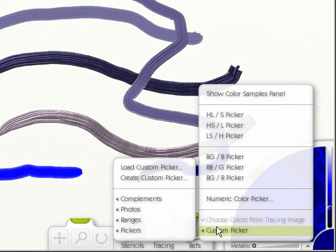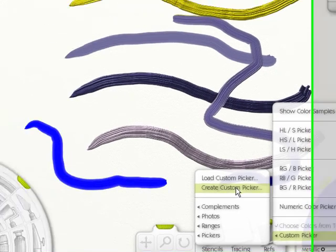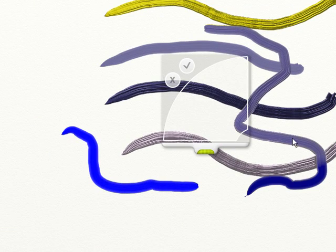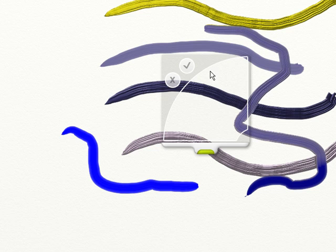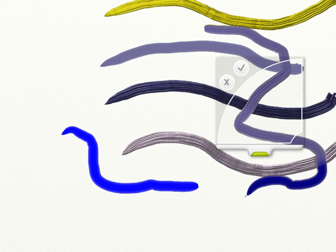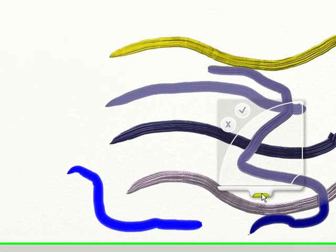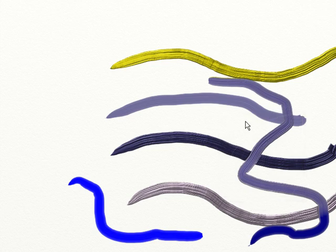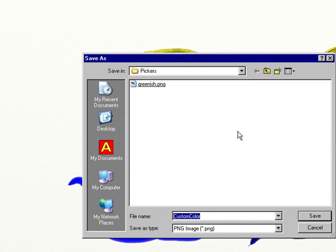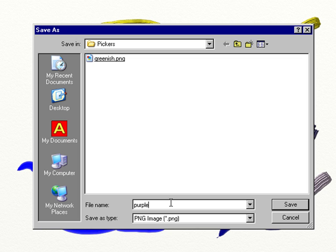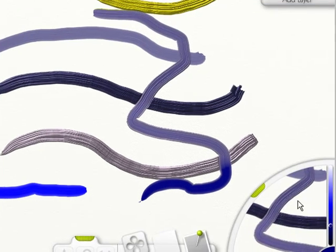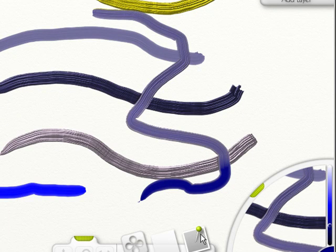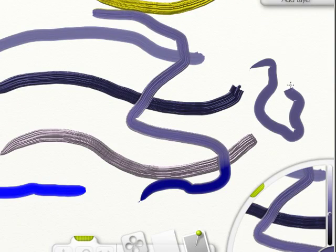Another one is you can create a custom picker. What this does is if you grab the grip, you can put it over. Click here, give it a name, save it, and it'll show up in your color wheel. The same thing. You can click on it and then paint whatever you're going to paint.